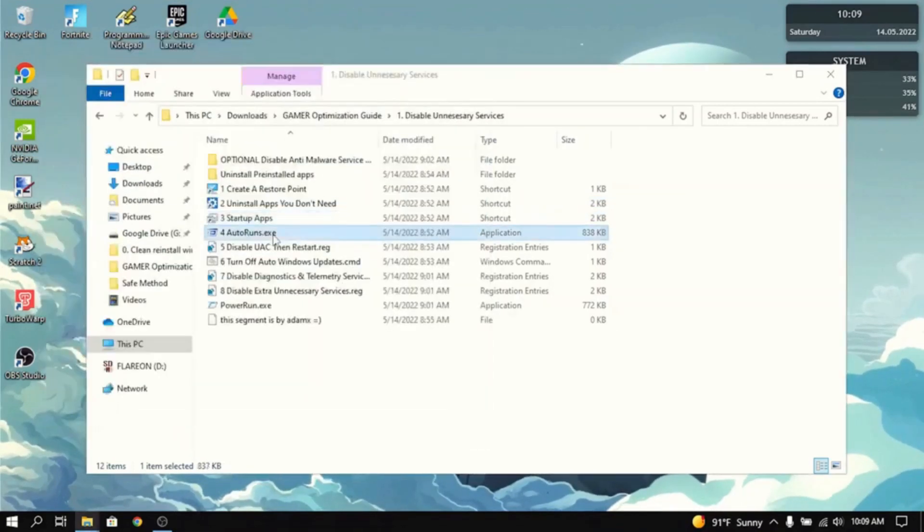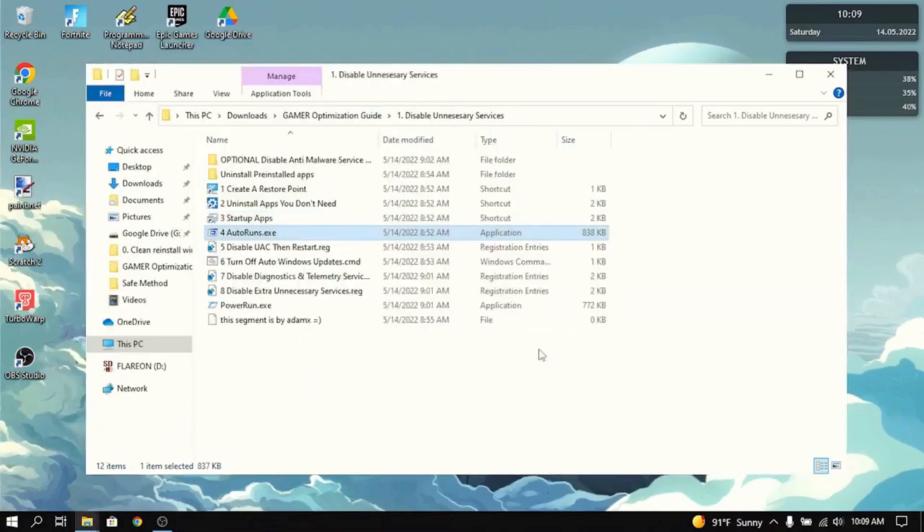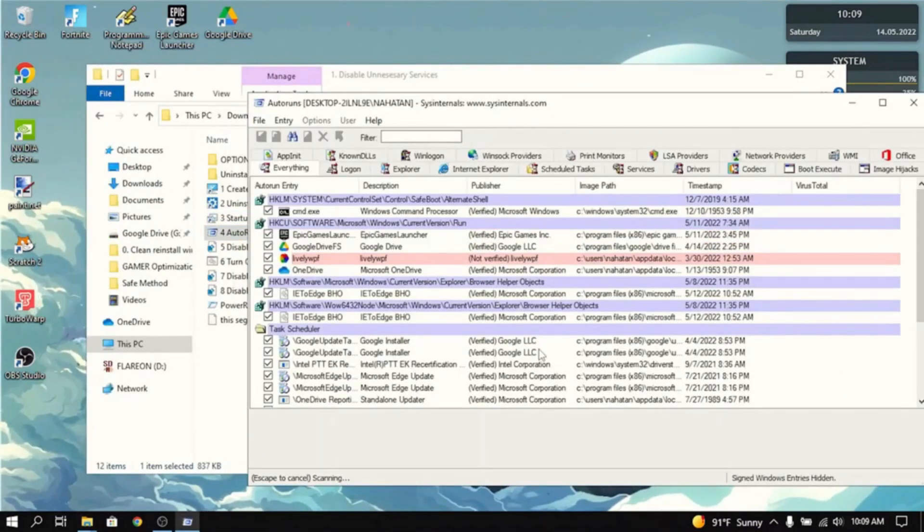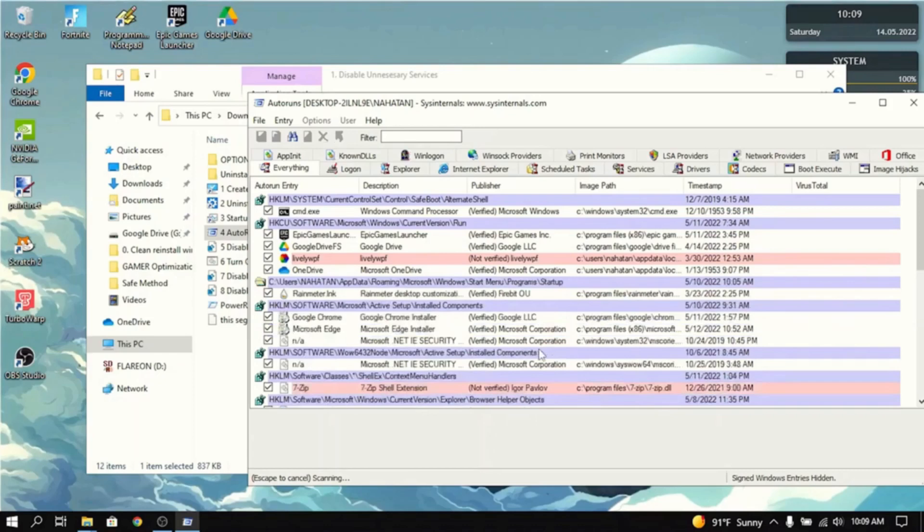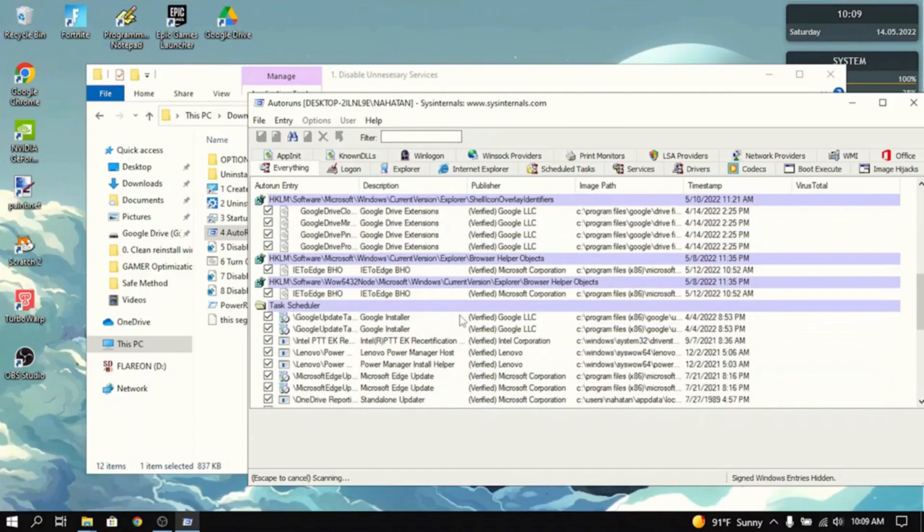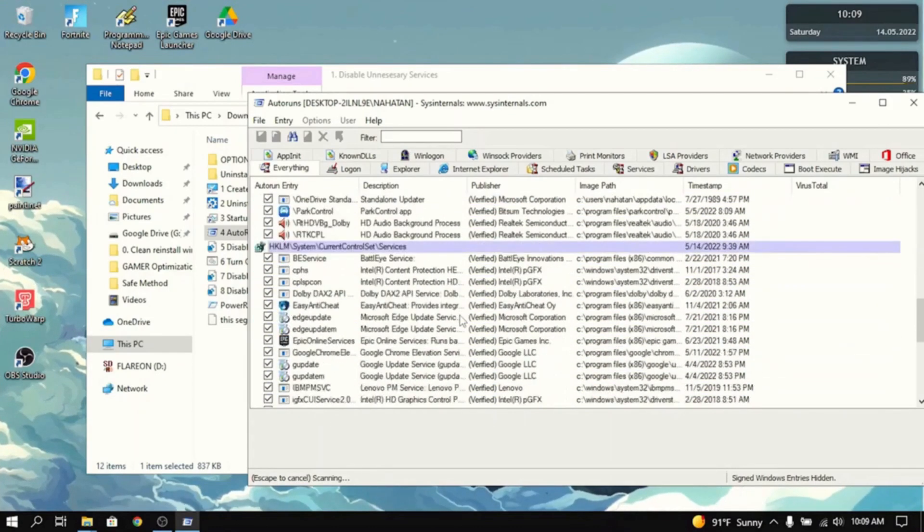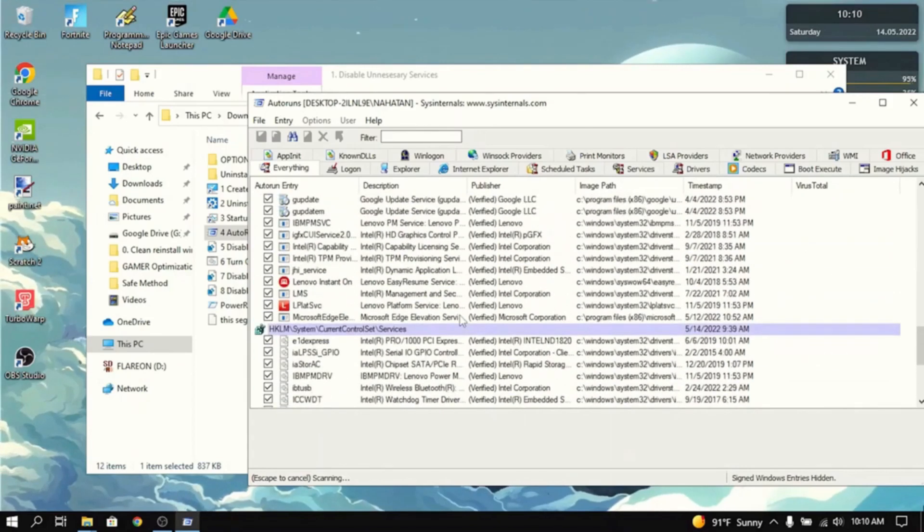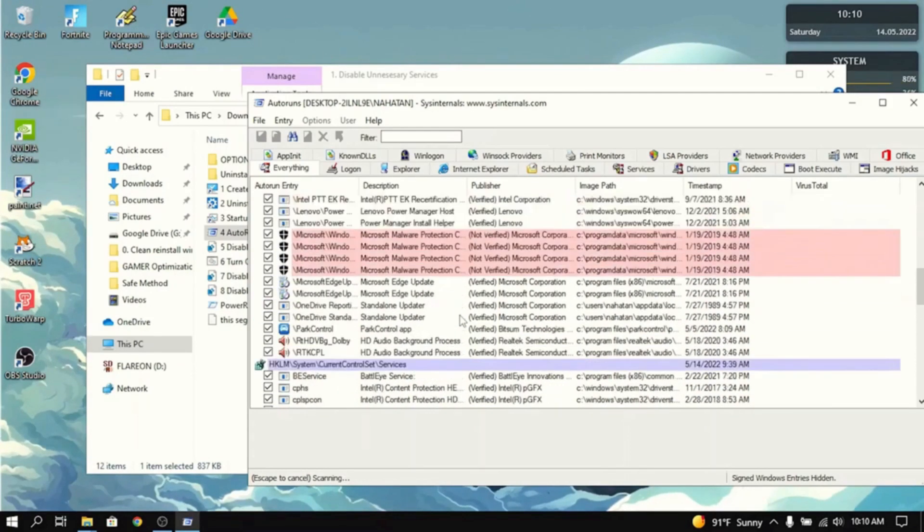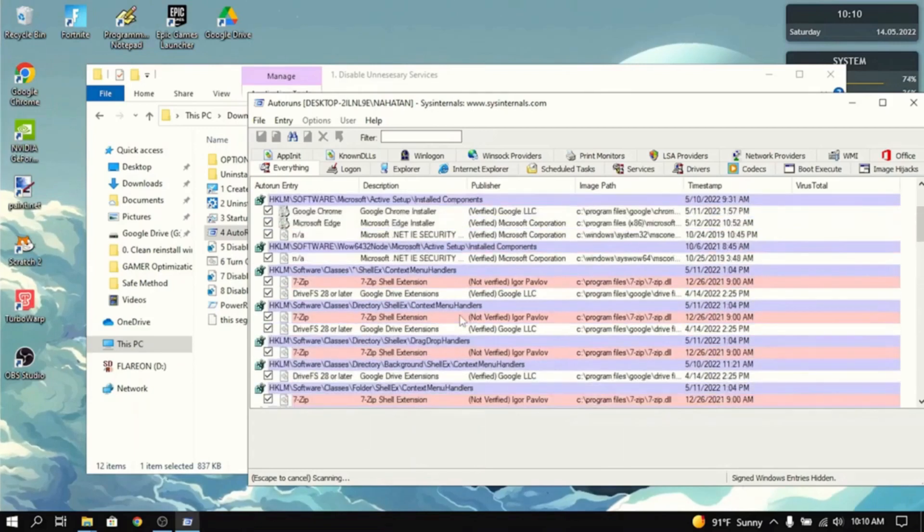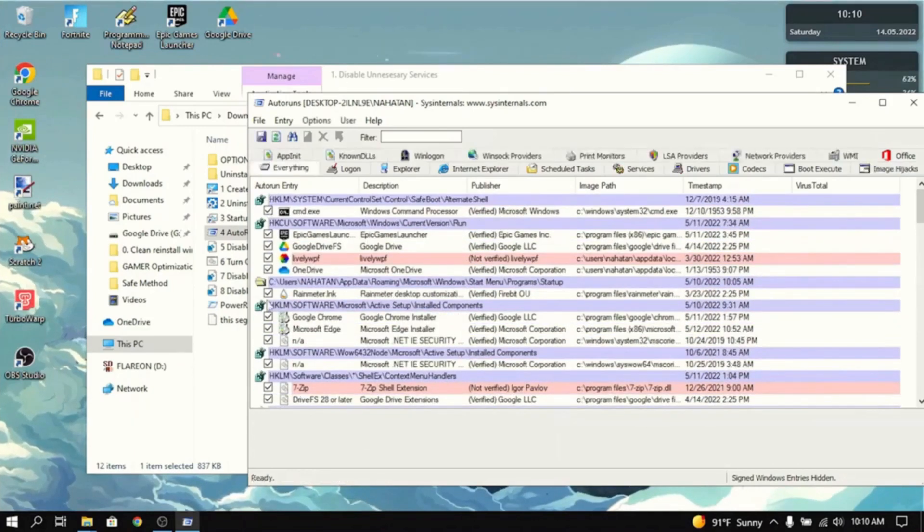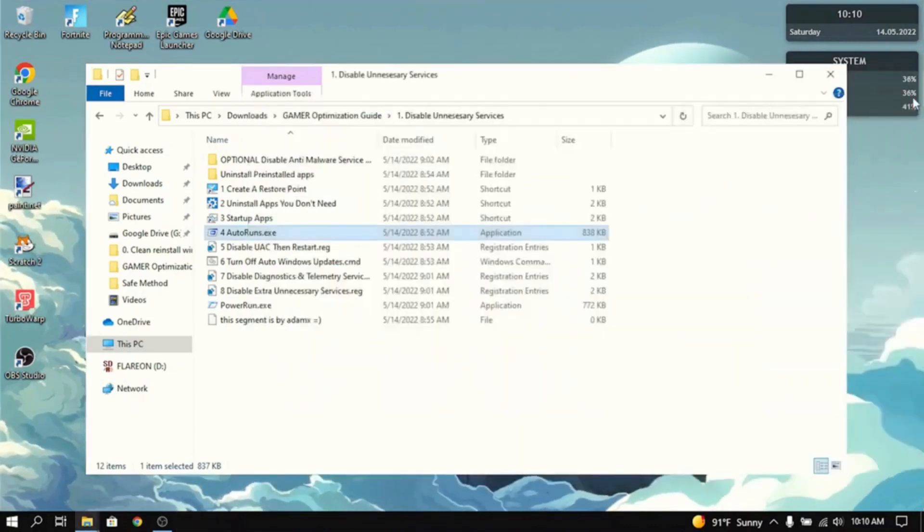Then go to autoruns, install it, or press agree. Now this is more of an advanced tool. So if you disable the wrong things, then it could break your PC. So you have to know what you're doing to use this app. It shows a lot of startup apps that don't show up in Task Manager. So you can go in here, disable everything that you need to disable, and then press the little save.